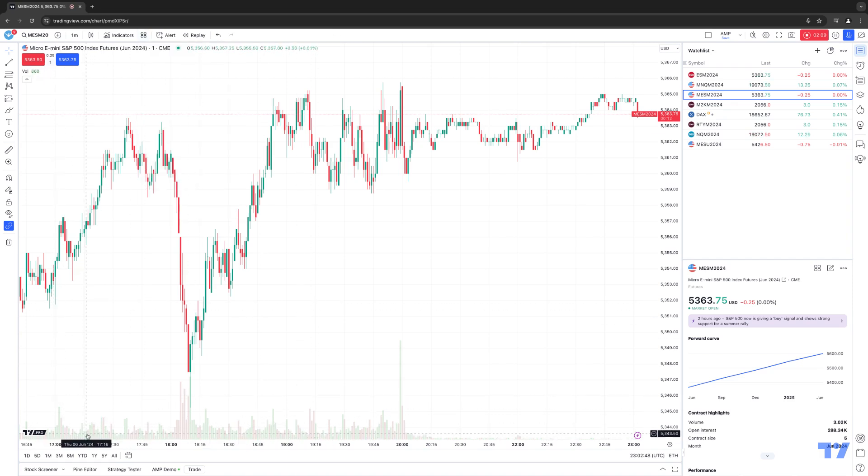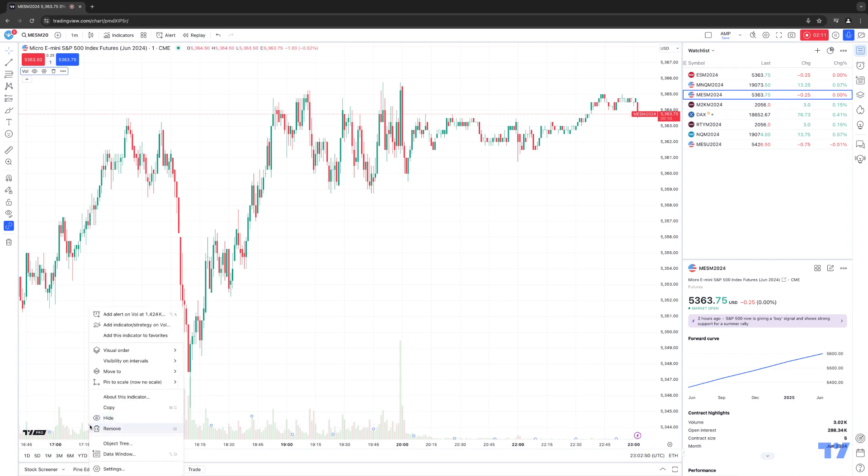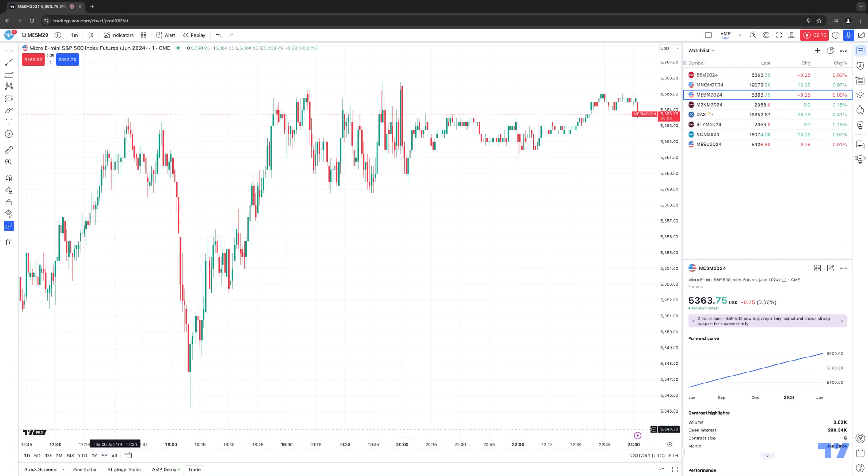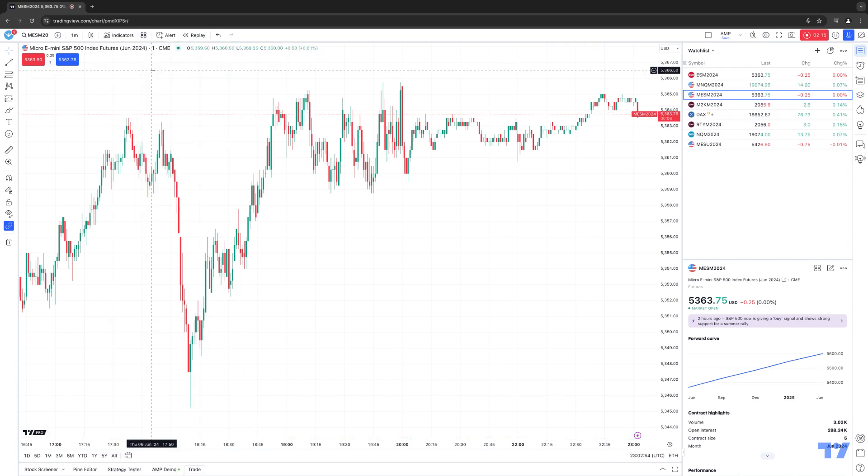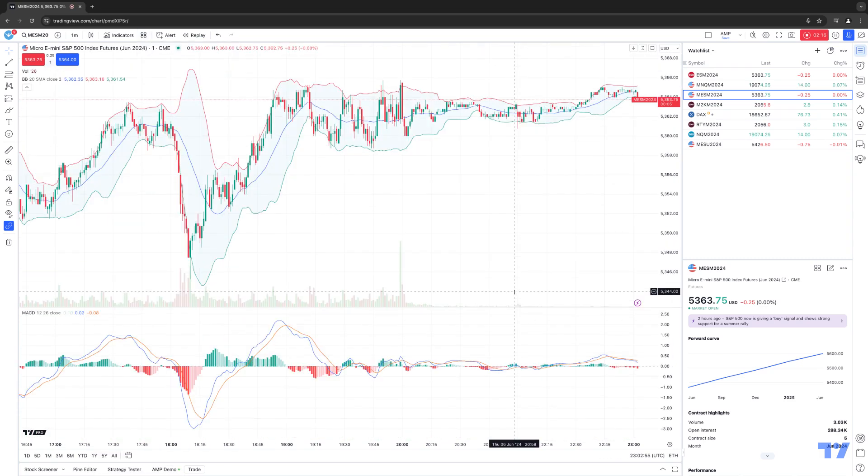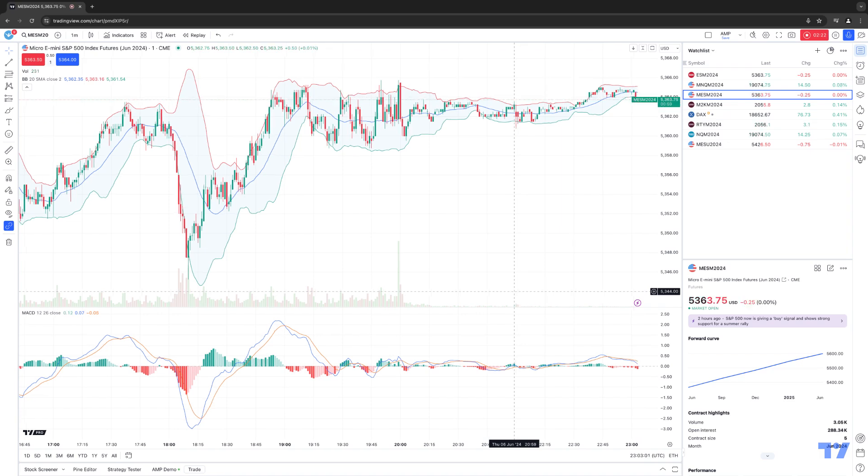All right, now we're going to click here. And now we're going to click on AMP. And notice now the indicators are instantly applied right onto the chart. And this is how you create indicator templates using the TradingView software.